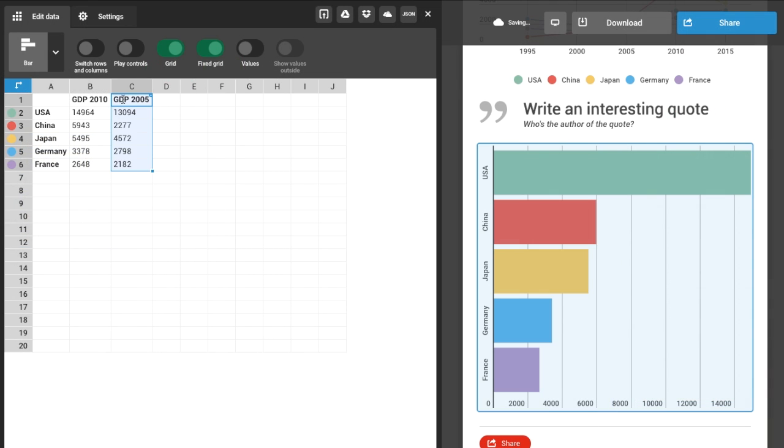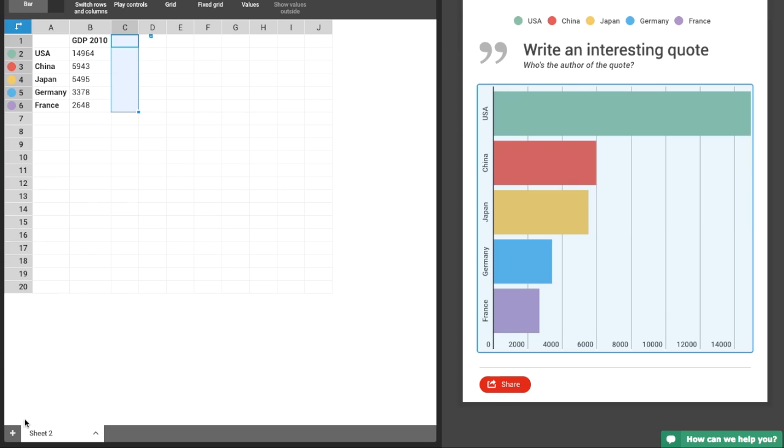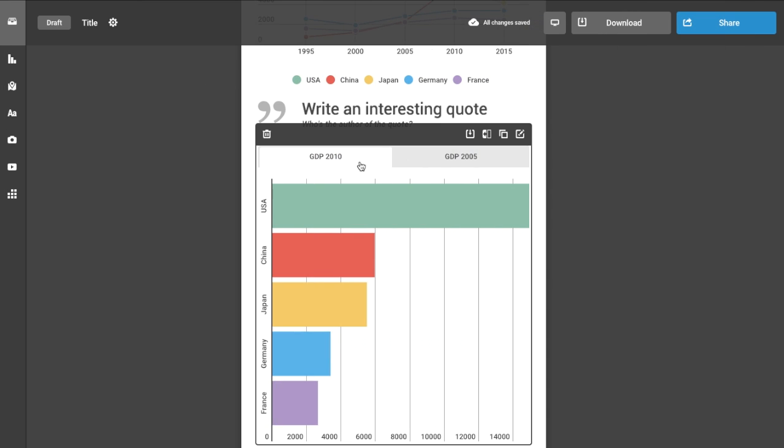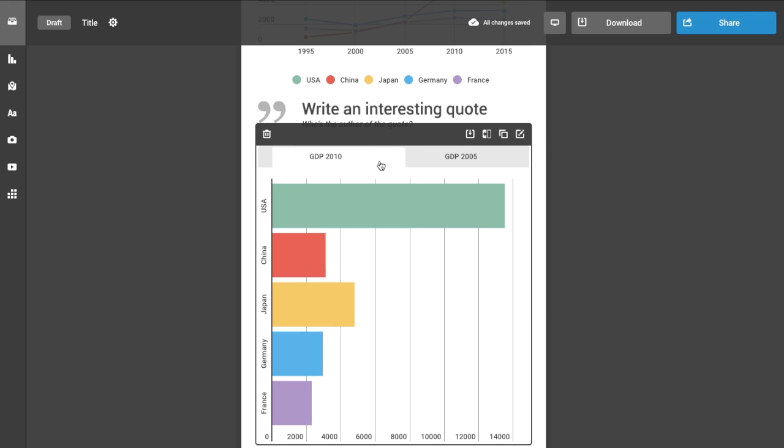In this chart, adding a column or a new sheet will create a new tab that allows a reader to switch between different data sets on the same space.